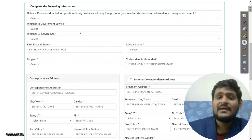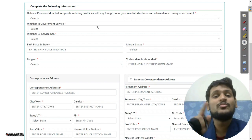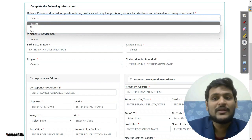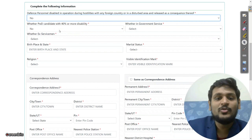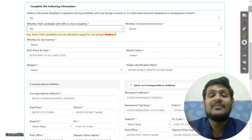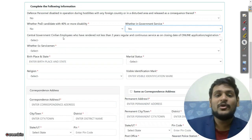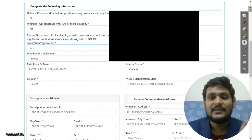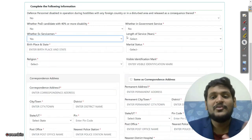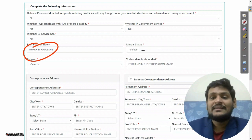After login, this screen will open. Click on 'Personal Details' first. You can see your name, father's name, and all previously entered details. Now select whether you are defense personnel, disabled in operation, or involved in hostility with any foreign country — select yes or no accordingly. For PWD candidates, note that you cannot apply for Aviator post. Then indicate whether you are in government service, and if so, enter the organization name.